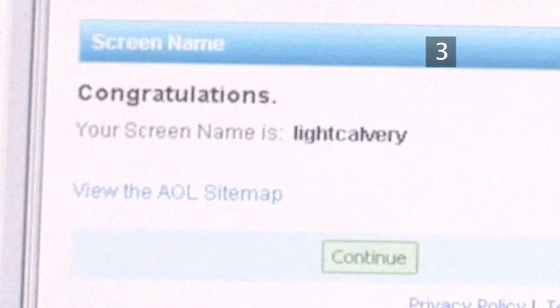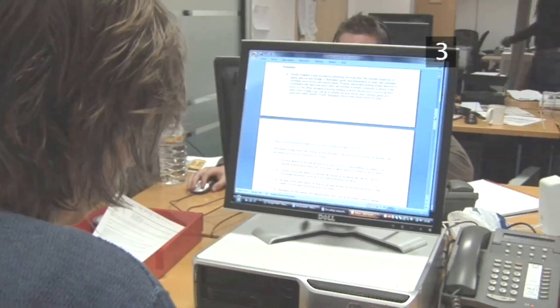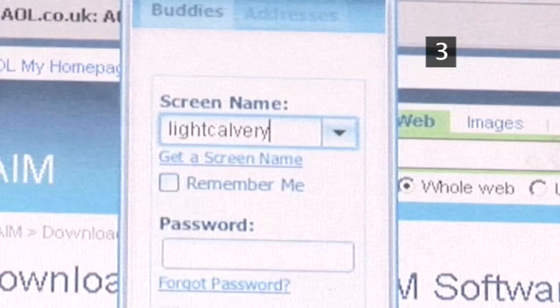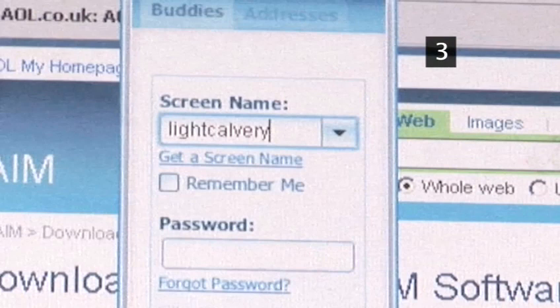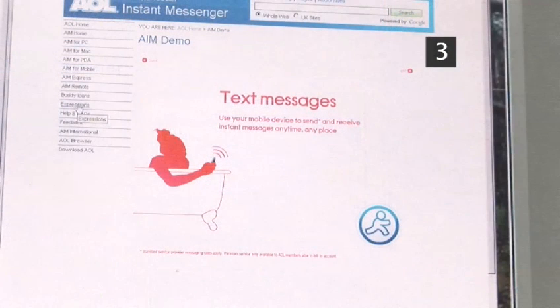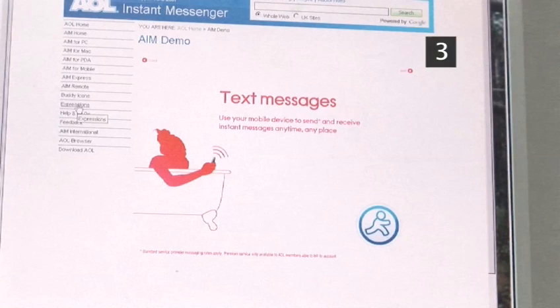Once your screen name and password have been set up, you can enter them into the appropriate boxes on Instant Messenger. Once you have done this, a demo will run, explaining the basic features of the program.